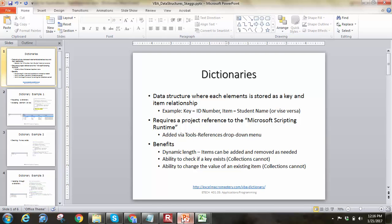Hello everyone, this is Brock Skaggs, and in this video we're going to take a look at dictionaries inside of MS Excel VBA. Dictionaries are just another way we can store data while we're using it in our code. By store data, I mean in memory — not actually writing it to a file or writing it to a database.